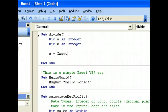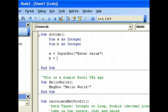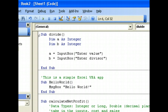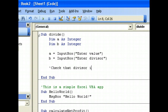Then I'll take user input. A equals InputBox — enter value. Then B the same way with InputBox — enter divisor. Now I'll check that the divisor is not zero, which is very important, because if not, we'll get an error.